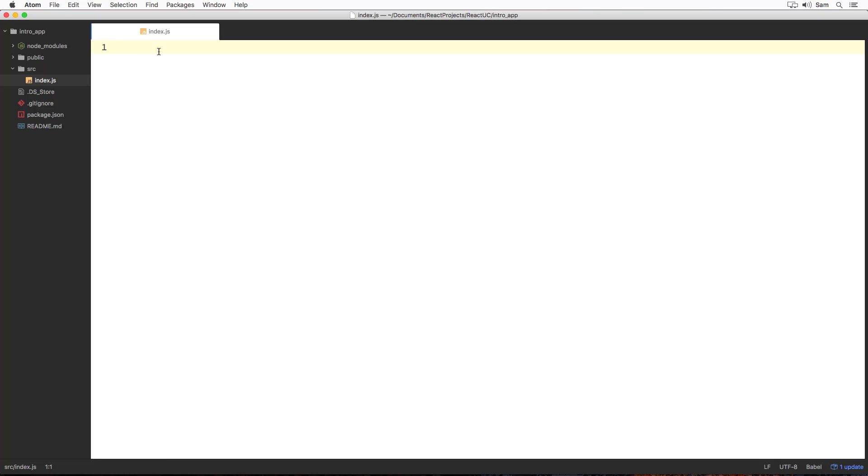We can start writing some React code over here to render Hello World heading onto the web page. To start with, if I have to do it in HTML then I would write h1 with content Hello World like this. Let's put it in comments.